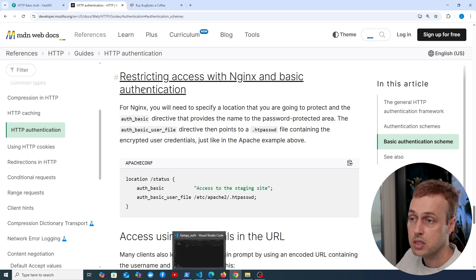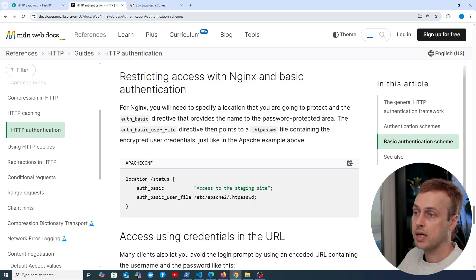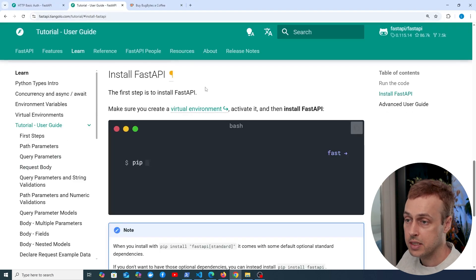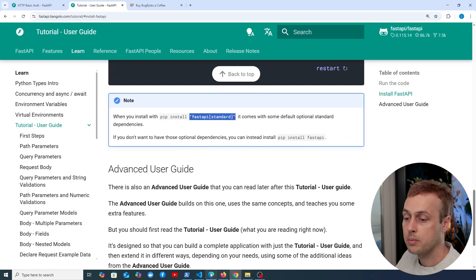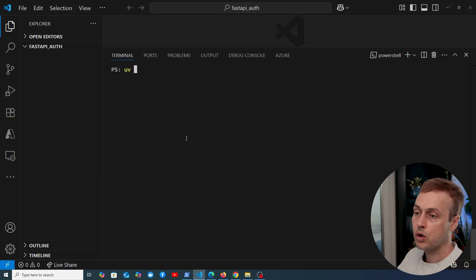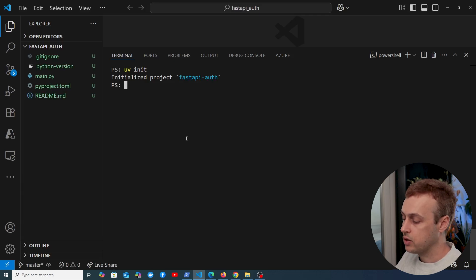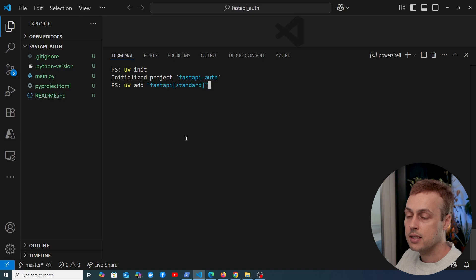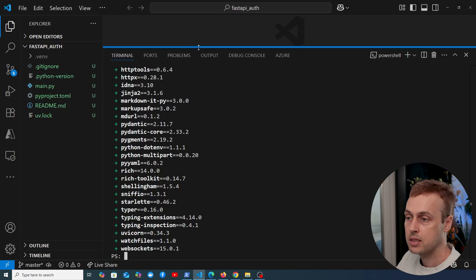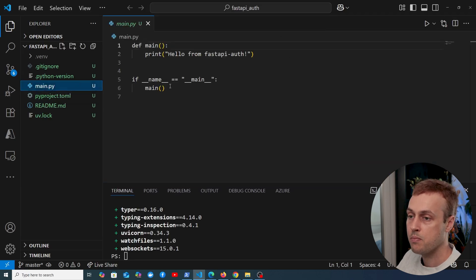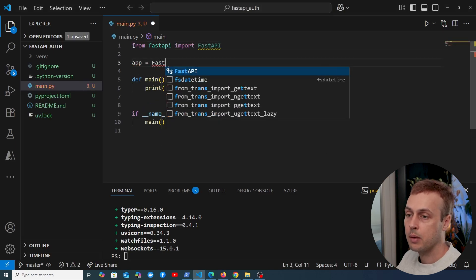Let's get to the coding part. We're going to install FastAPI and get started with basic authentication. I'm going to load the FastAPI docs on installing FastAPI — we can use PIP or UV. I'm going to install FastAPI standard and manage this using UV. Let's go to VS Code and initialize a project using the UV init command, then run UV add and pass FastAPI standard, which will install FastAPI alongside any dependencies. Once installed, we have the project with a main.py file.